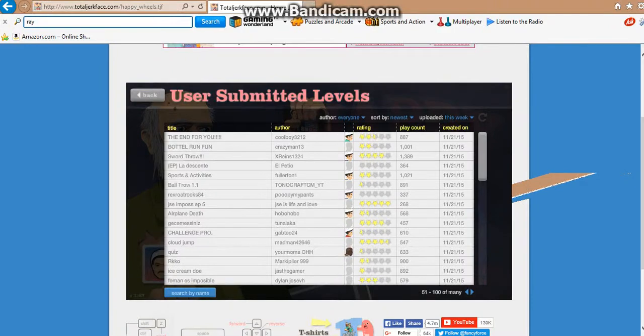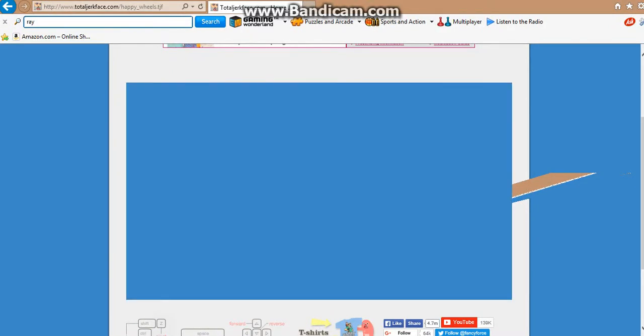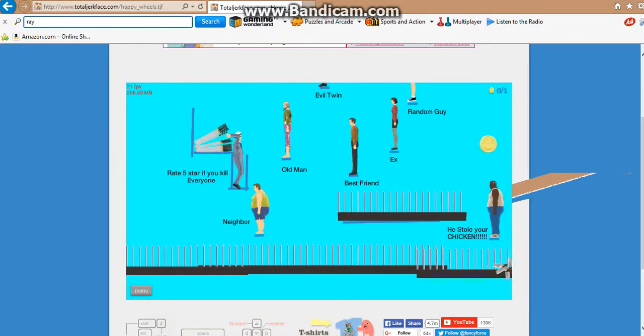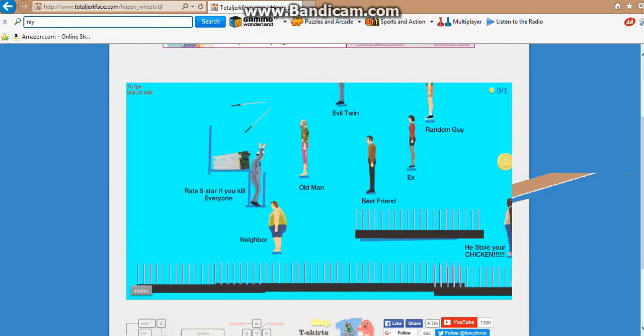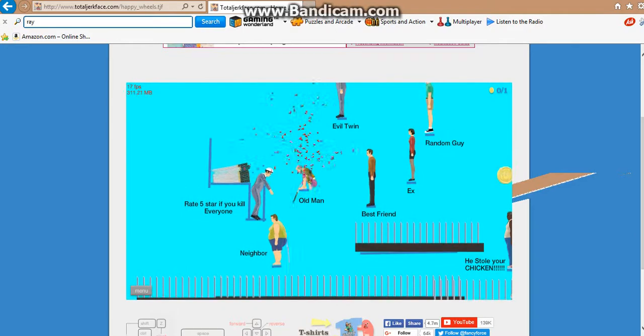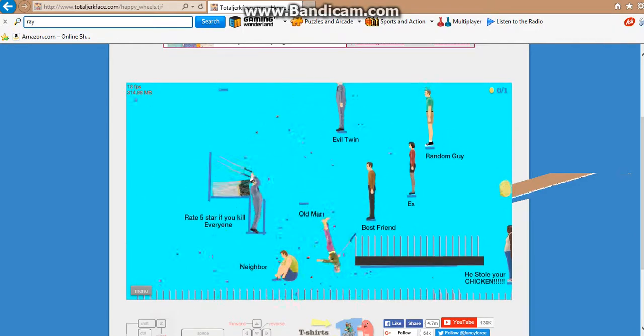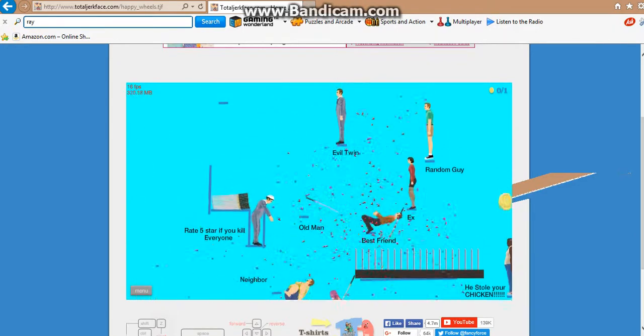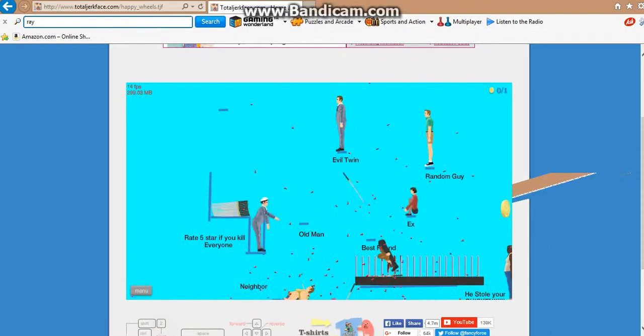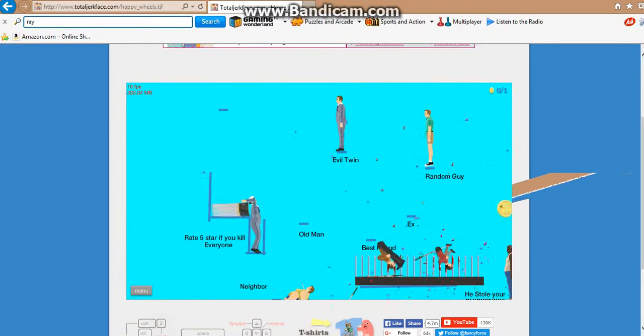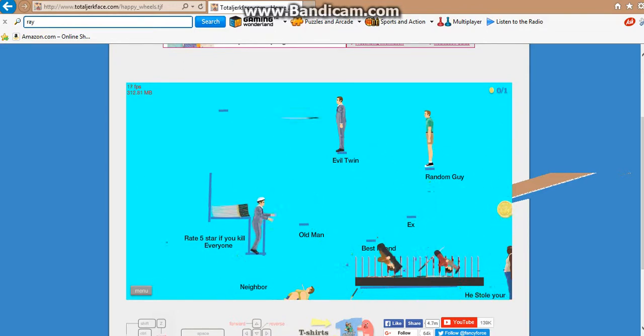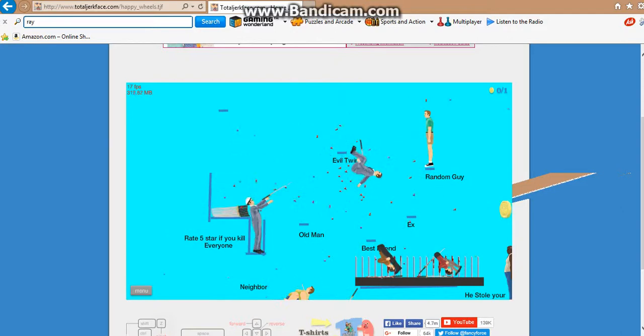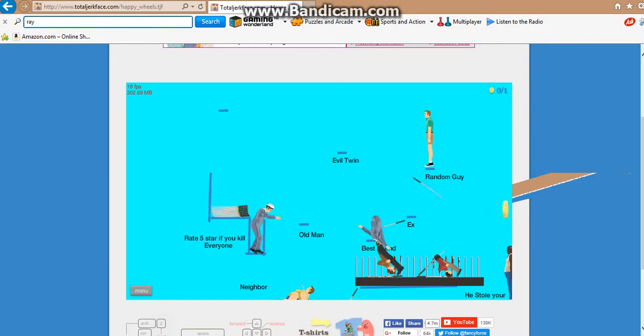Oh, we're gonna do a sword throw for the last level of this game right now. Come on. Oh man, kill the neighbor, kill the evil twin. Yo, I just killed my best friend and I'm stabbing my ex. They're wonderful. Killed my evil twin. Stab my ex, oh.